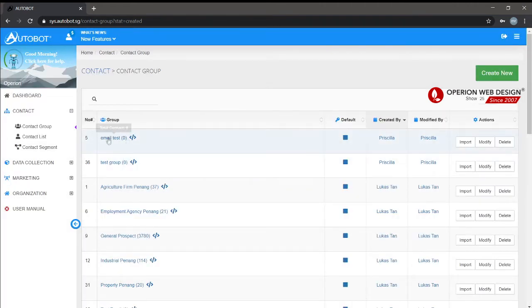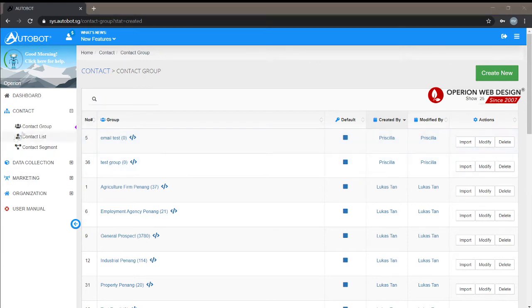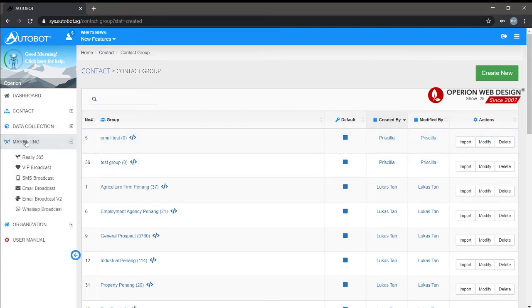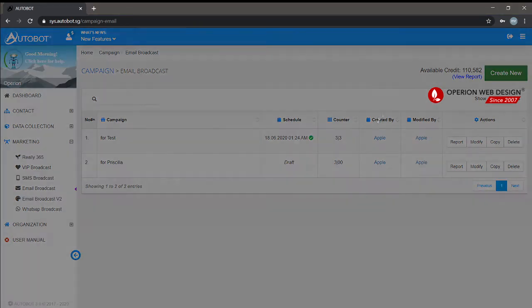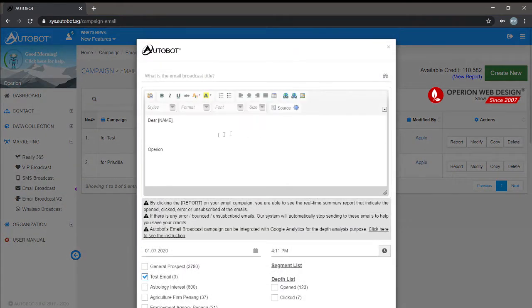After you upload your CSV file, click marketing and then press email broadcast. After we are in the email broadcast, we can create new and then enter your title.